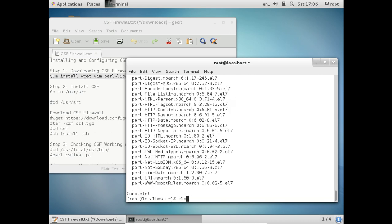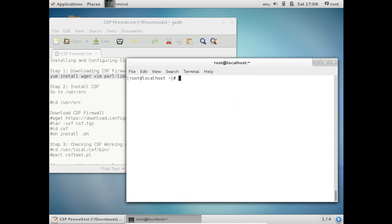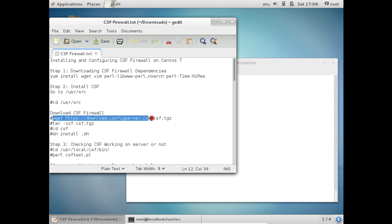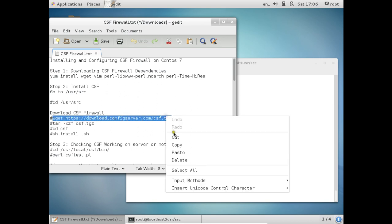Good. So now what we have to do is go to this directory, cd /usr/src, and here we have to download the CSF Firewall using this web link: download.configserver.com/csf.tgz. So let us use the wget command and download it.